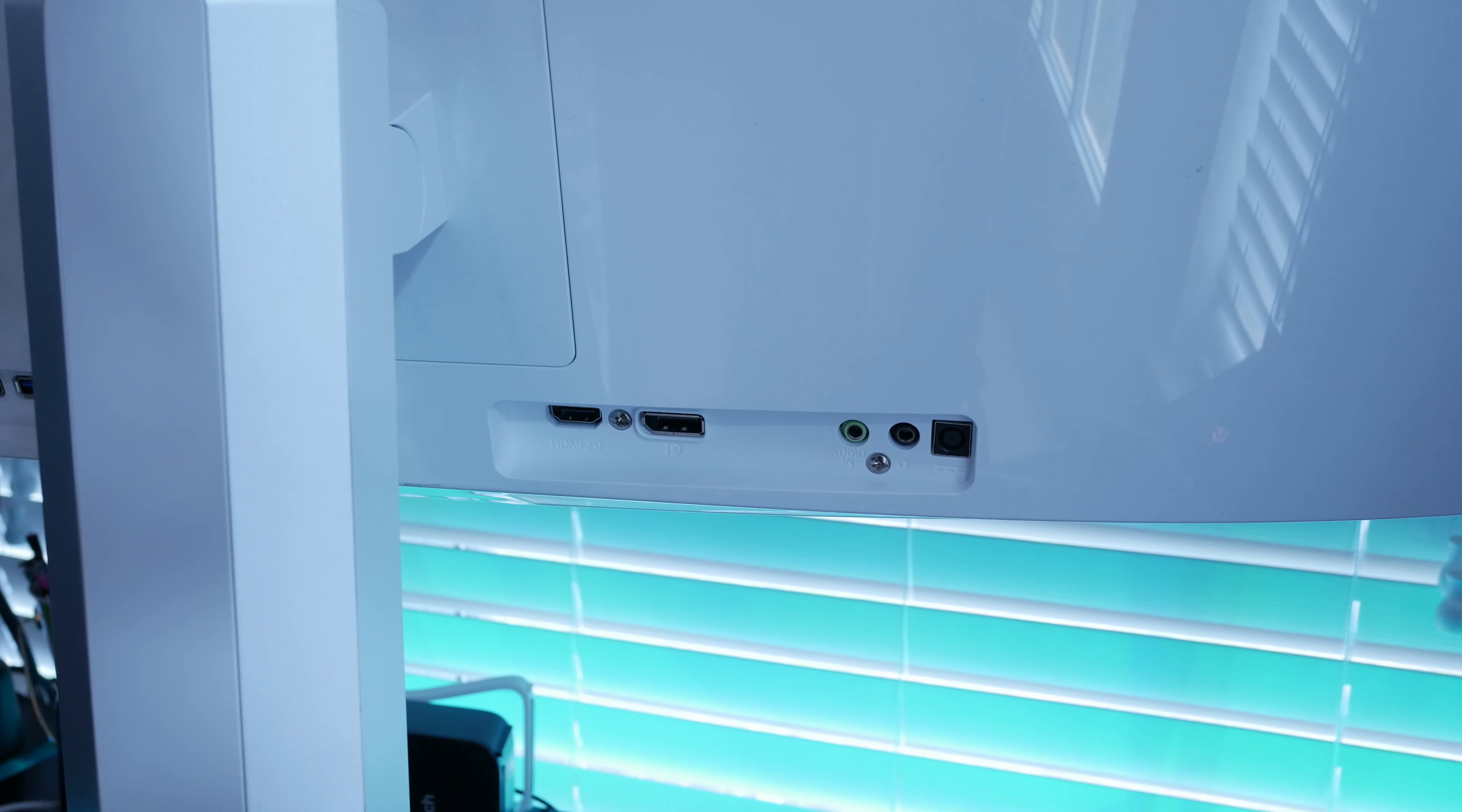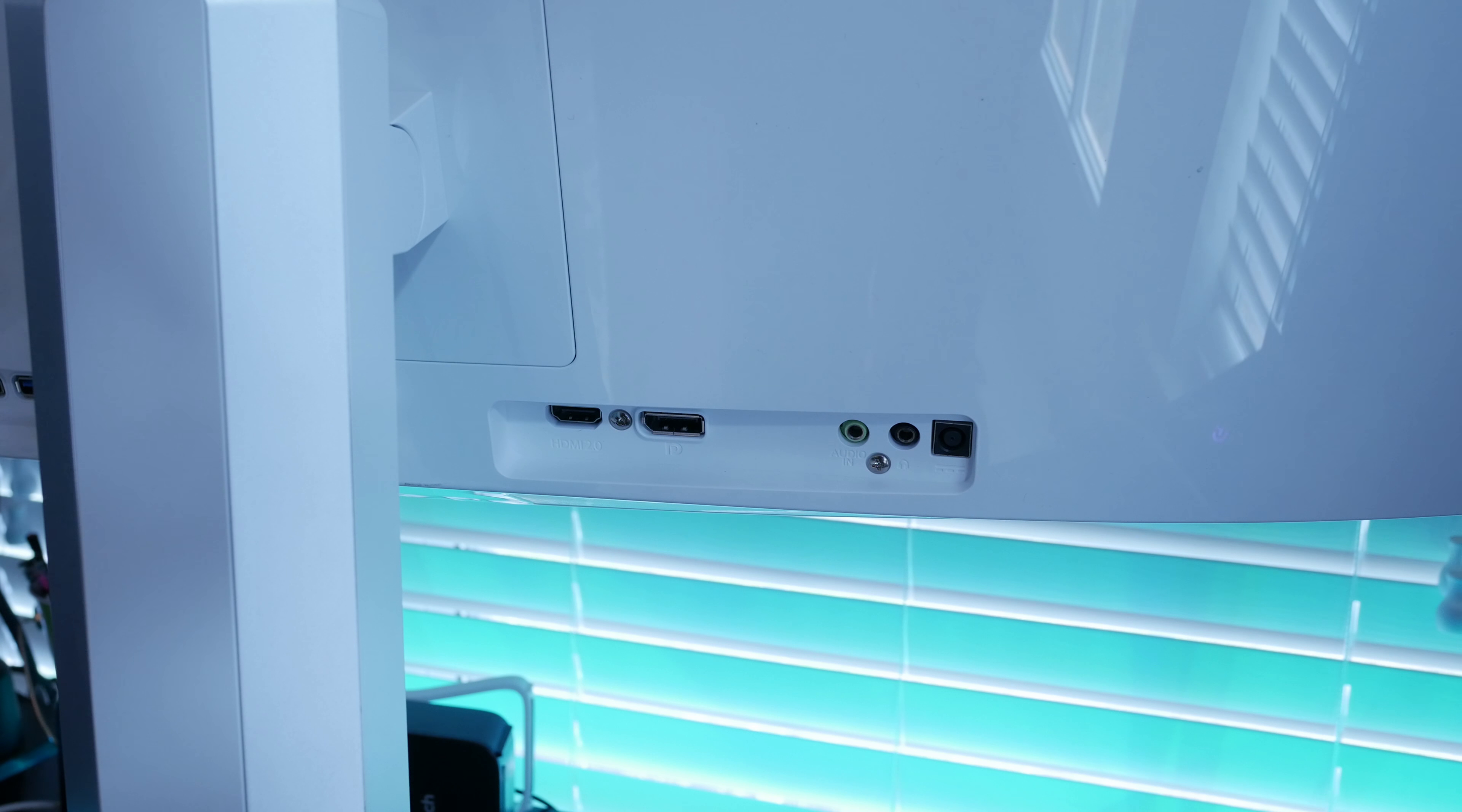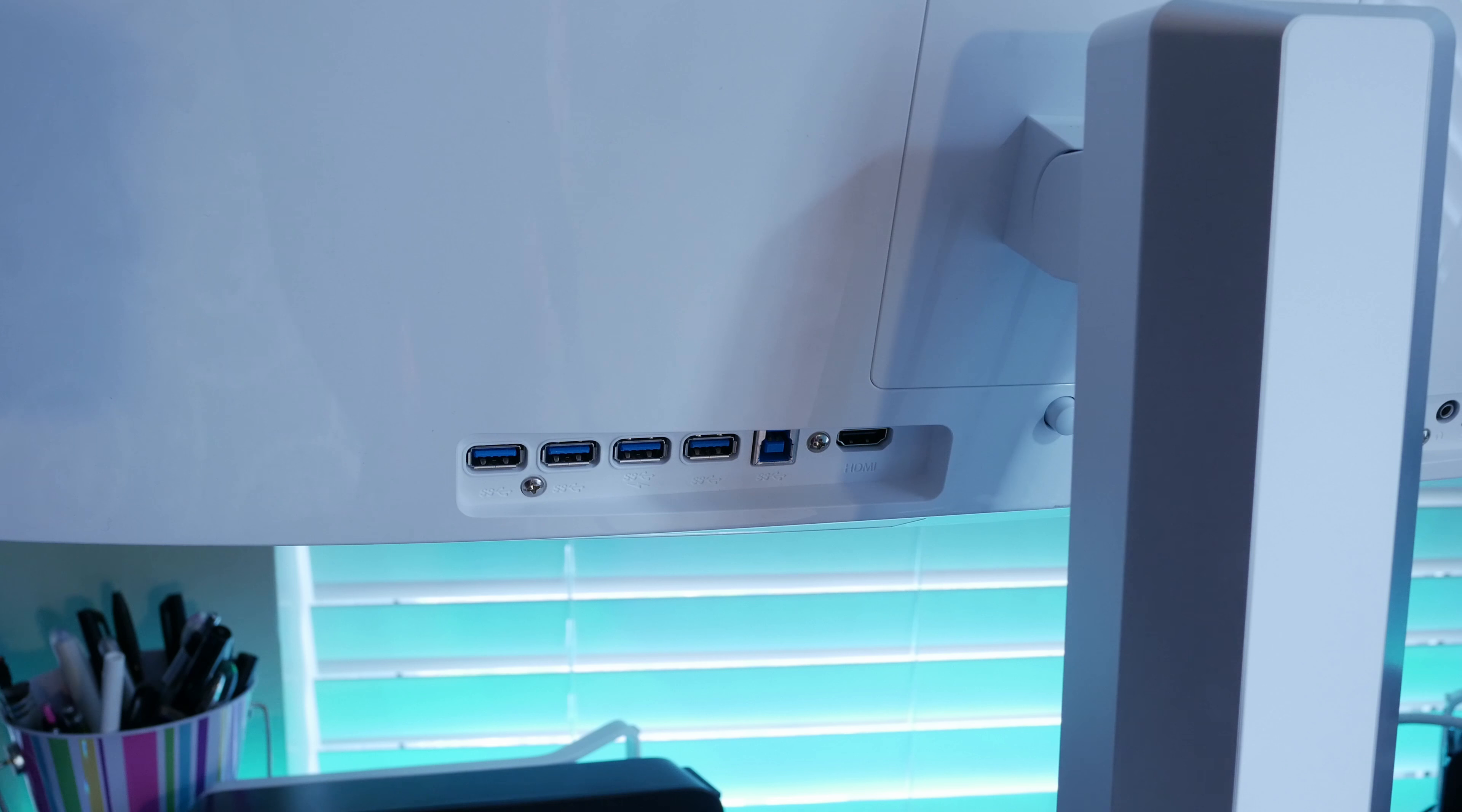On this side, we have our second HDMI port, our DisplayPort, an audio in port, an audio out port for your headset. There are two 5-watt speakers inside of this monitor. You also have the power connection plug, your DC volt in from the power brick that you plug into the wall to power the monitor.